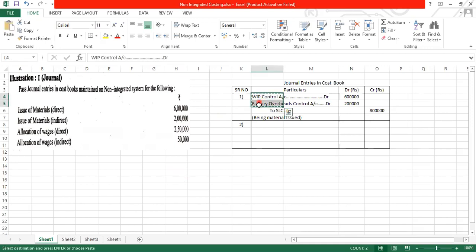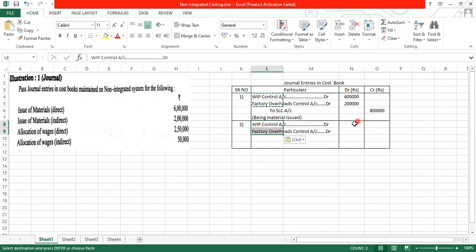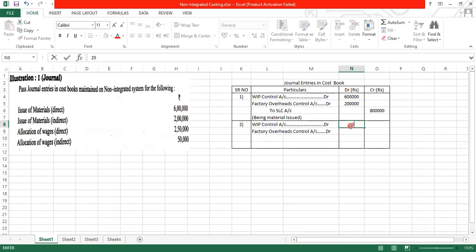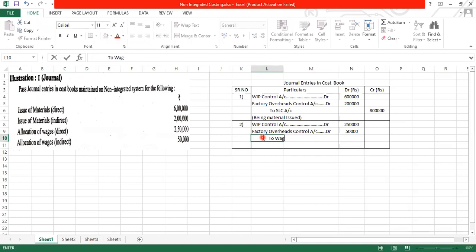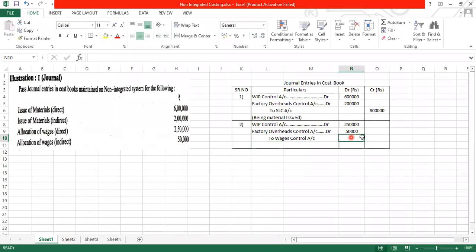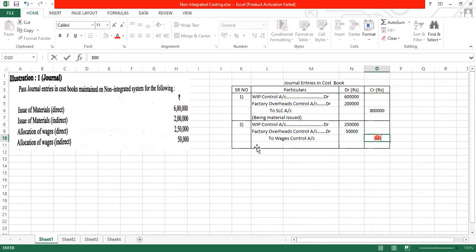WIP account debit. Factory overheads control account debit. With the amount 2 lakh 50,000 and 50,000 to wages control account. Take a total 2 lakh 50,000 plus 50,000 to 3 lakh rupees. So credit with the 3 lakh rupees.